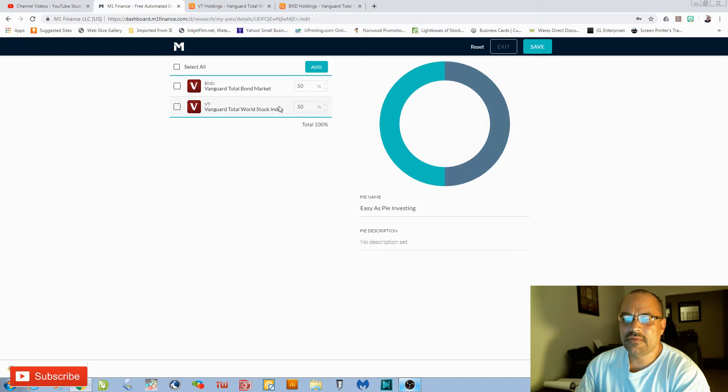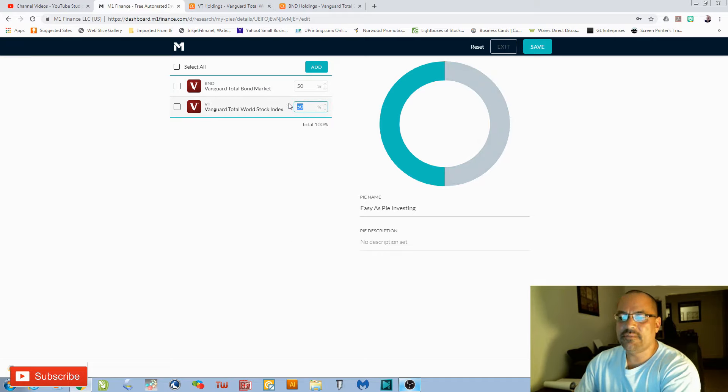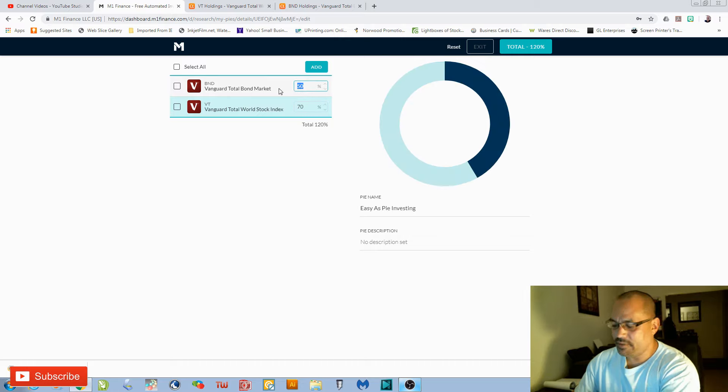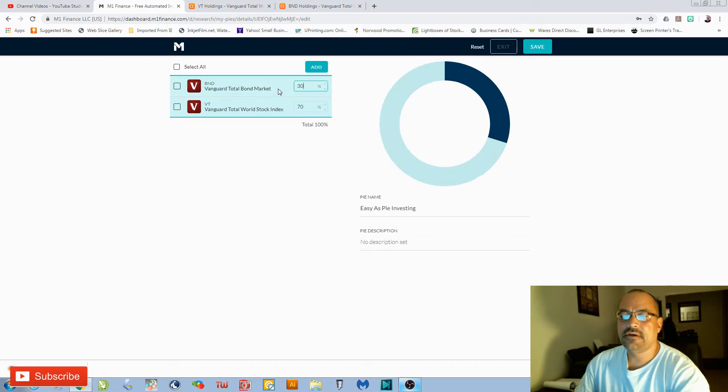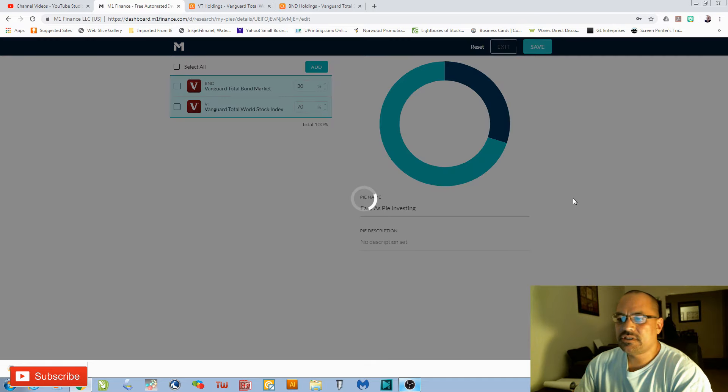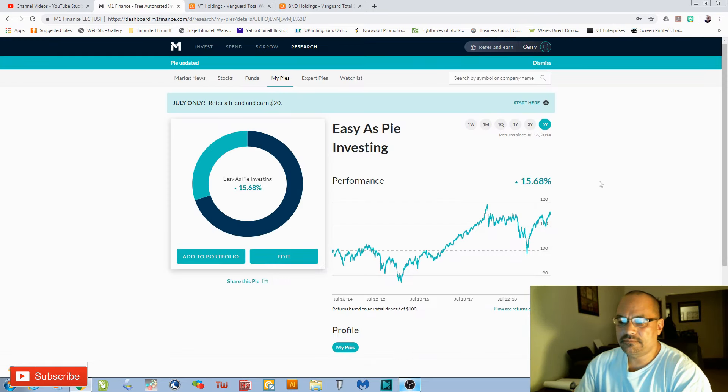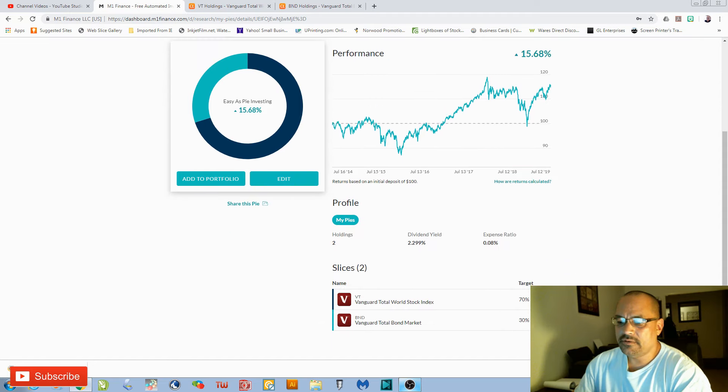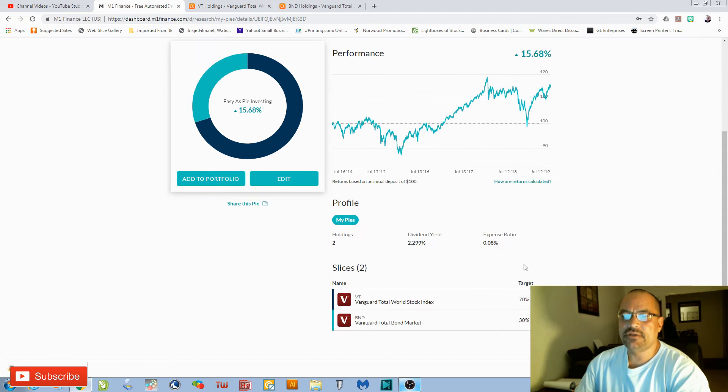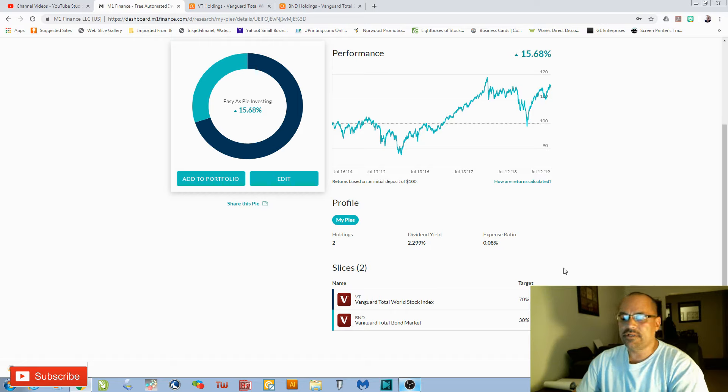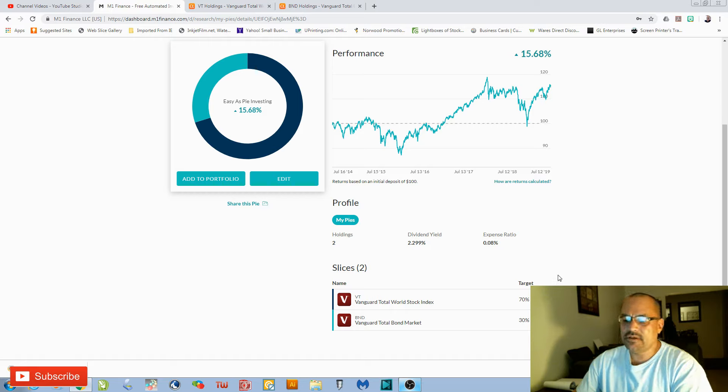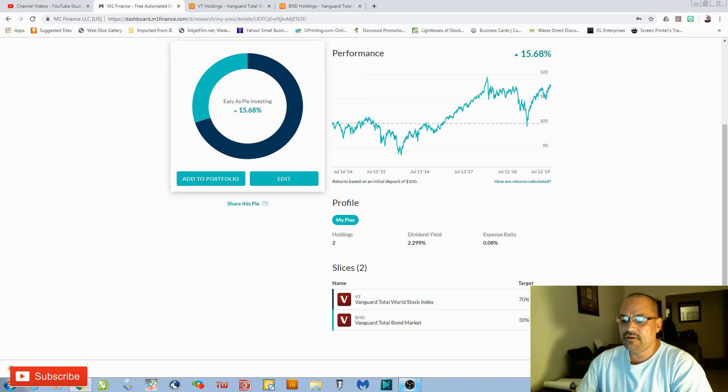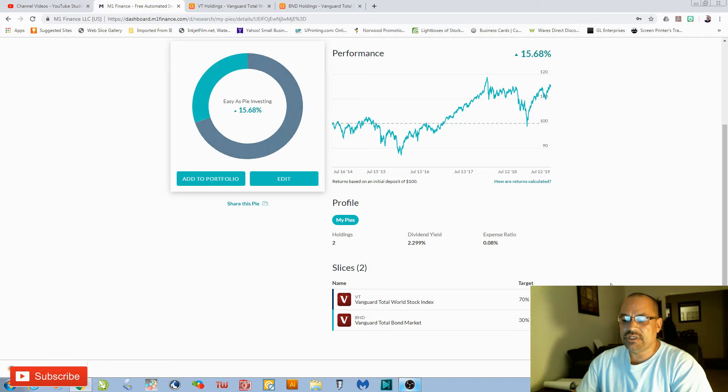You just click Edit. Let's say you wanted a 70% stock and a 30% bond exposure. Just click Save, and there you go. And then M1 Finance, what it will do when that $100 you put in, plus the $20—but let's just keep $100 that you put in—it's going to put 70%, so $70, into the VT and $30 into the BND.